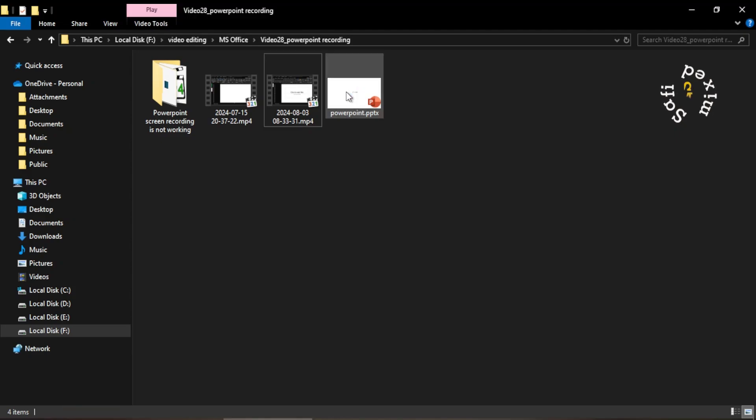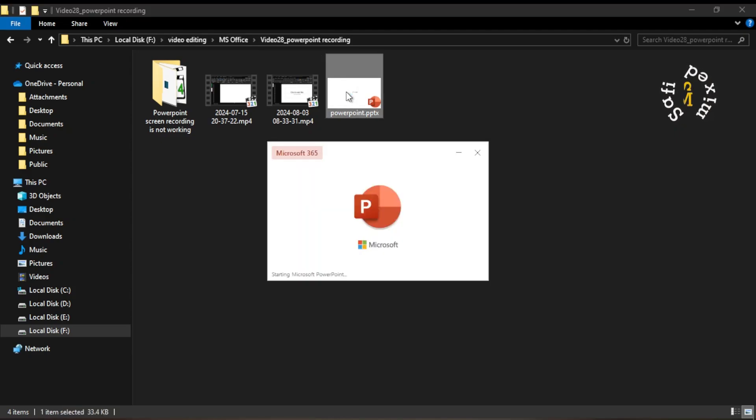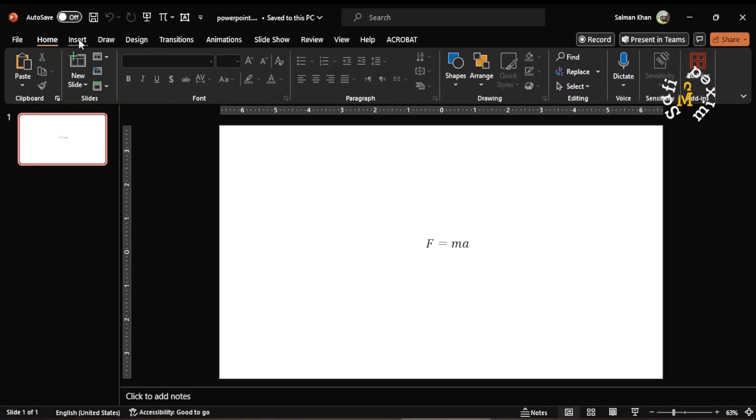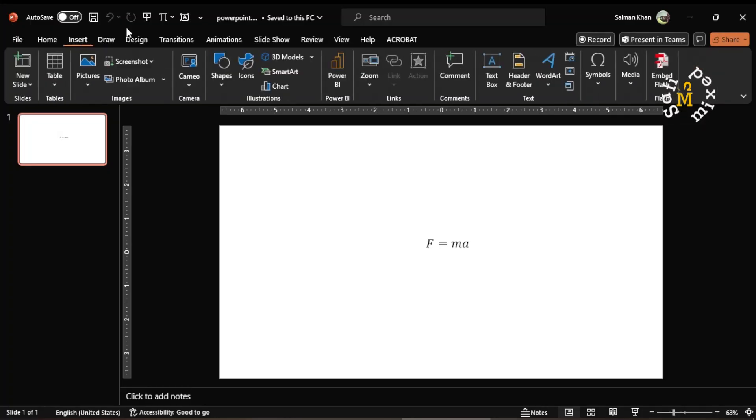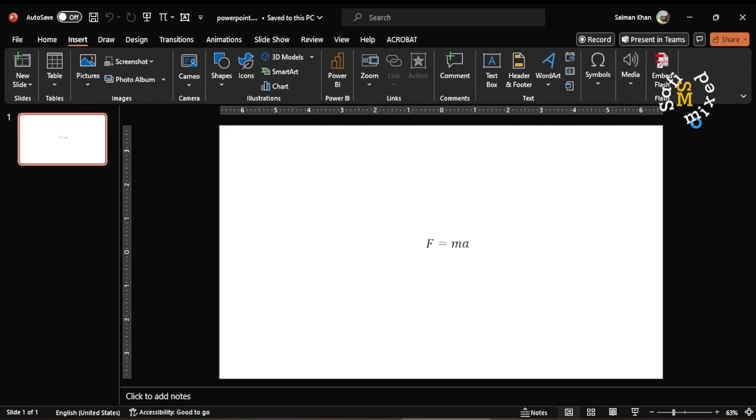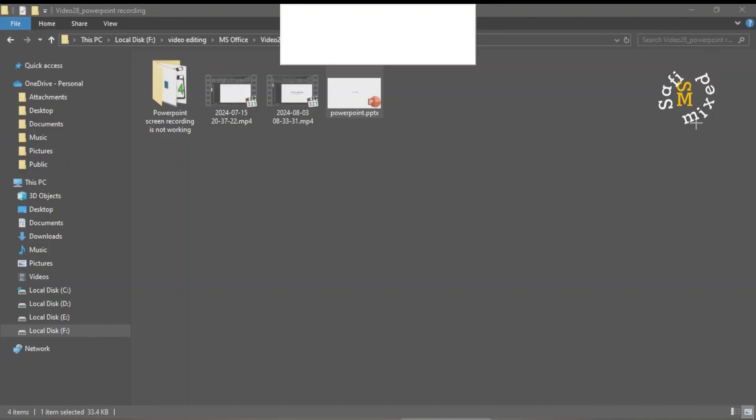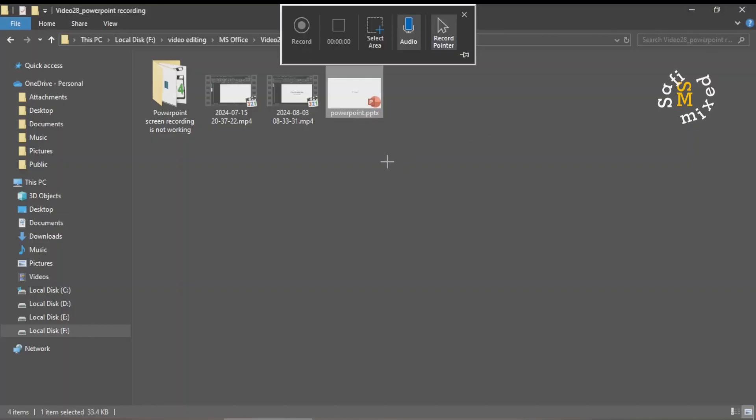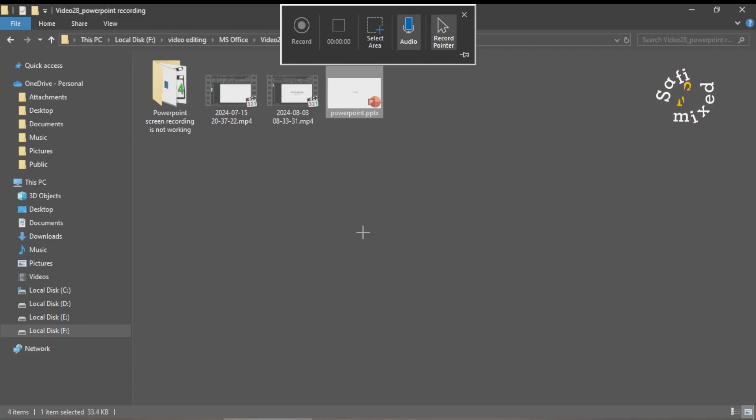Now let me check if it is recording. So I come to Insert tab and then to Media group and click on screen recording. Oh yeah, it is now recording! That is, Microsoft Online Repair has repaired PowerPoint and now the screen recording is working.